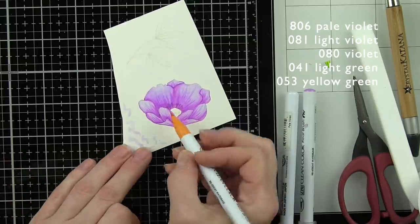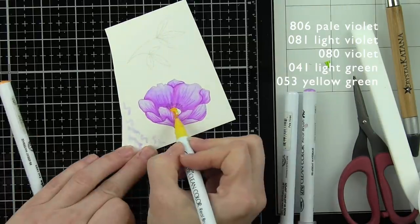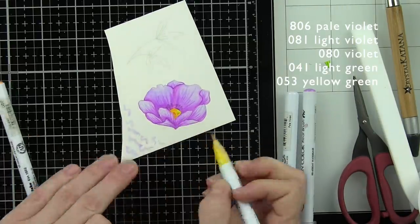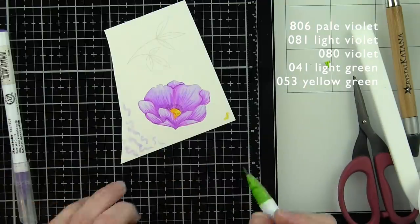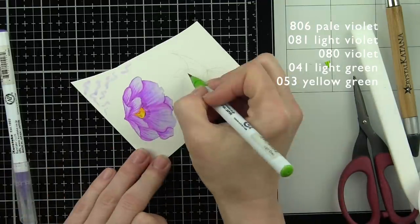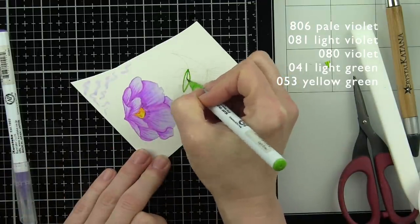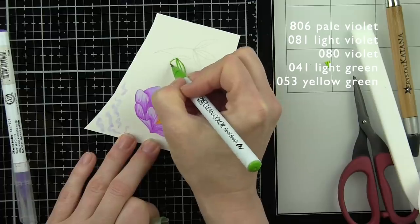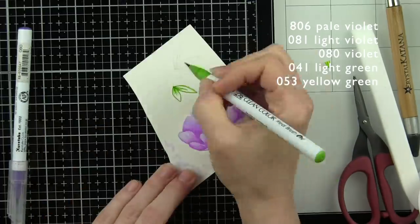For the center of the flower, I'm going to add a little bright yellow and blend out with my yellow marker. Once it's dry, I can go back in and add detail to the rest of the flower.